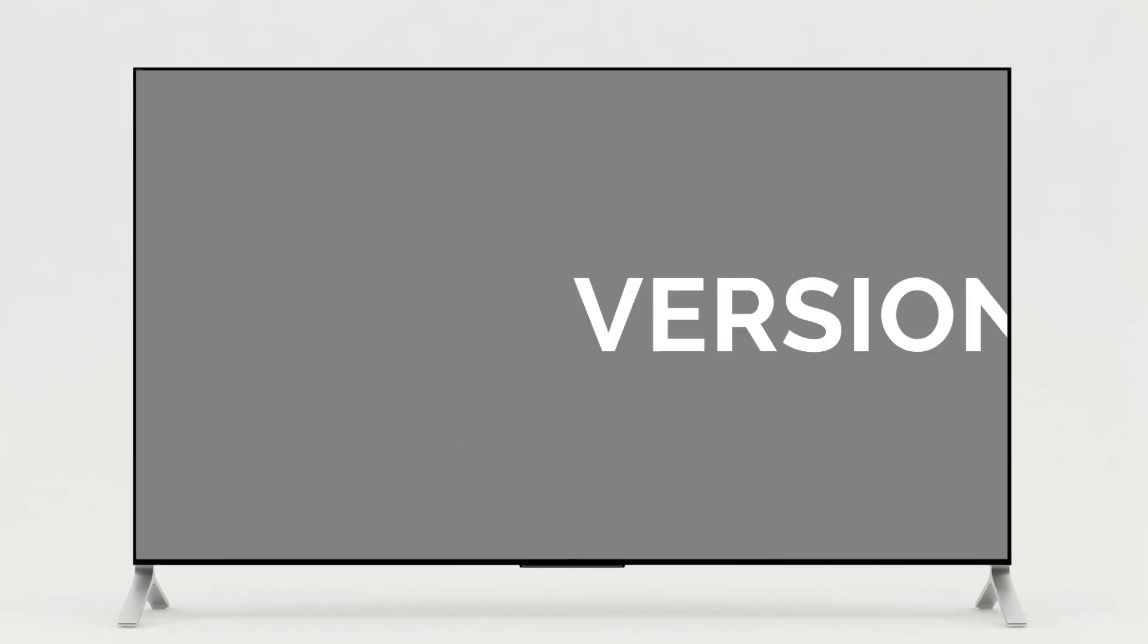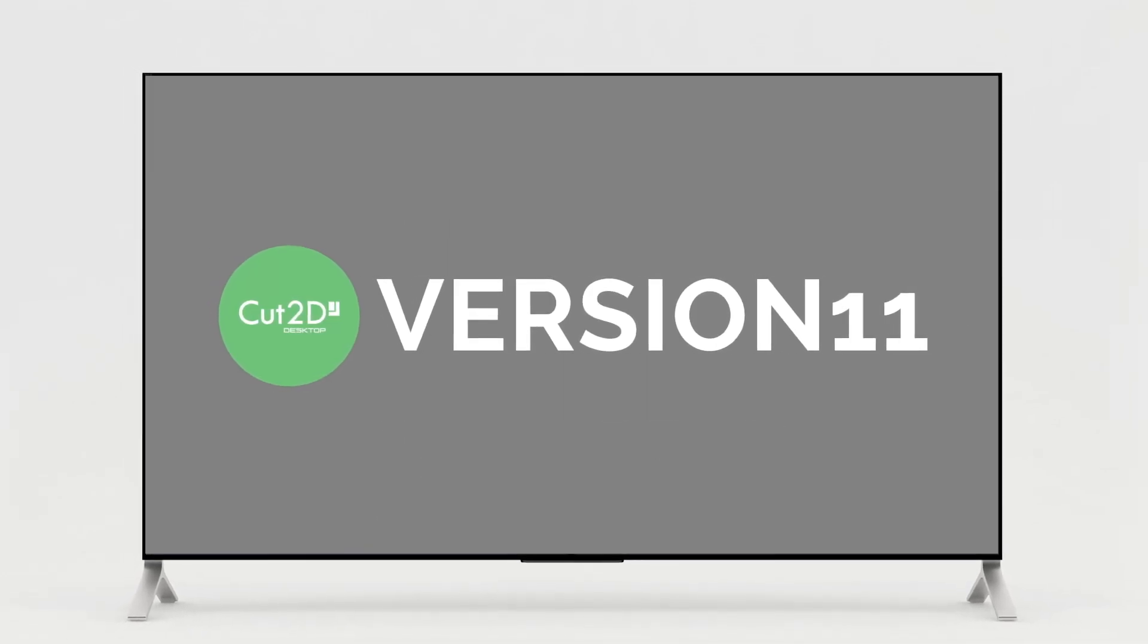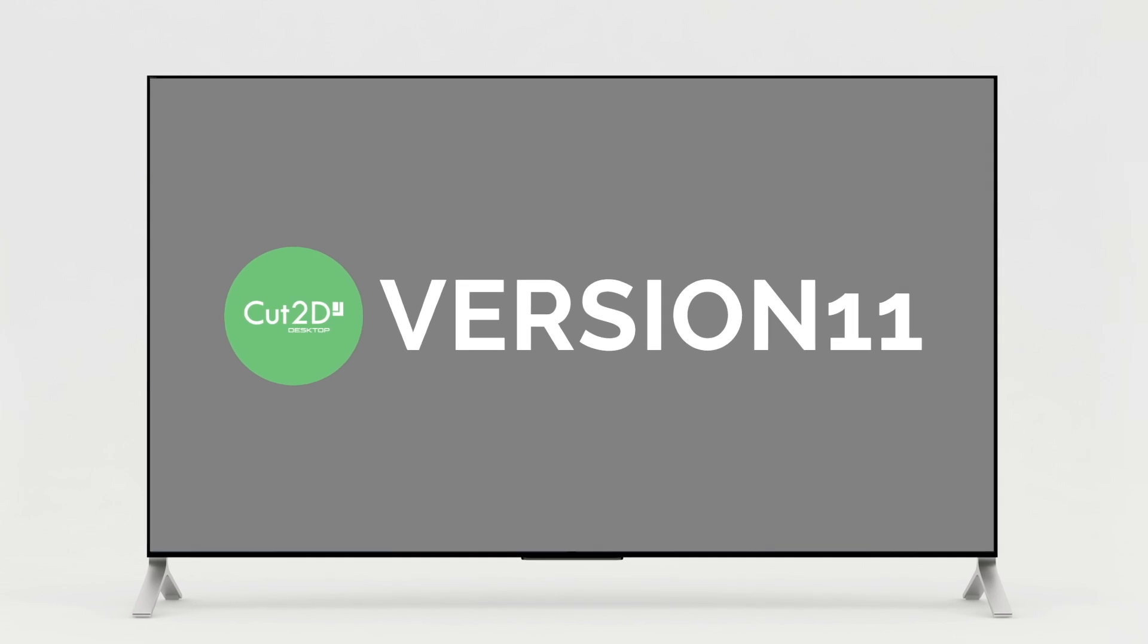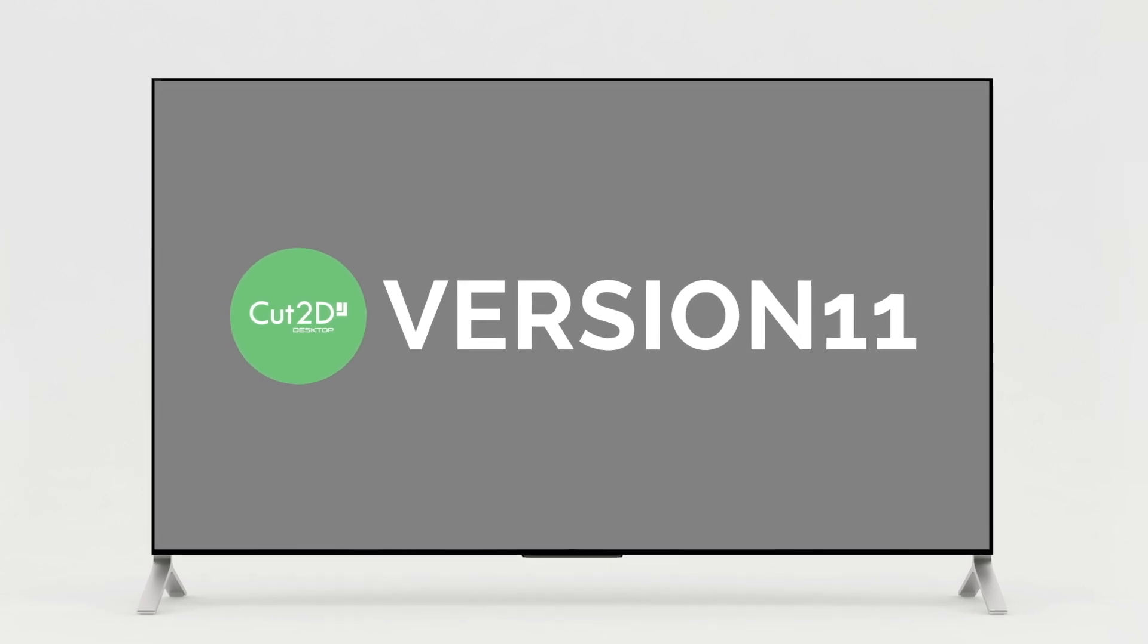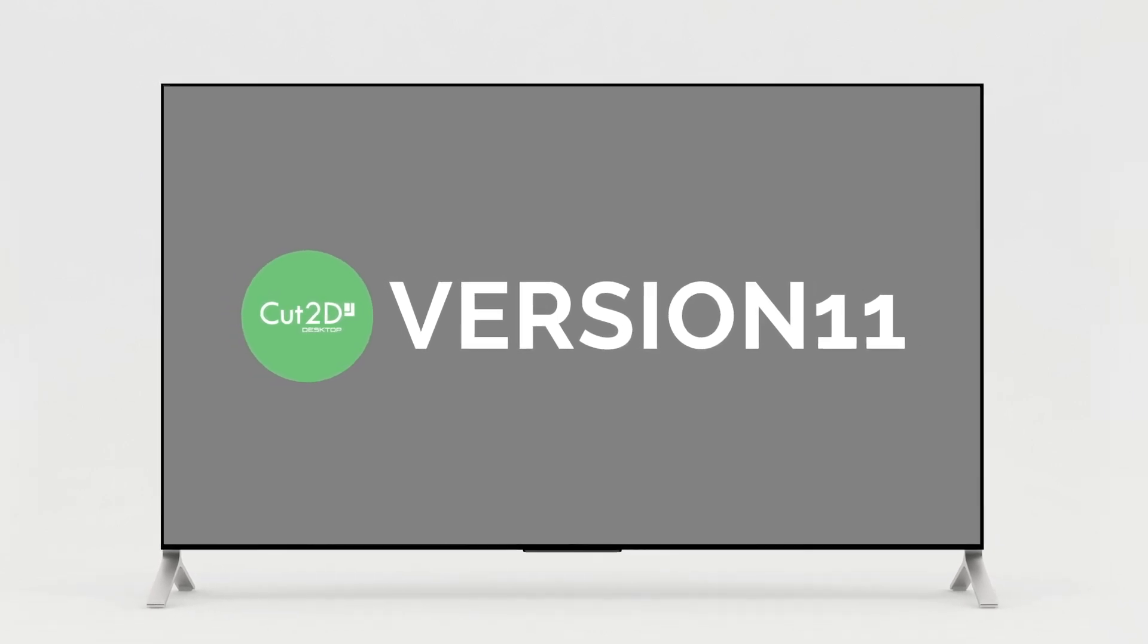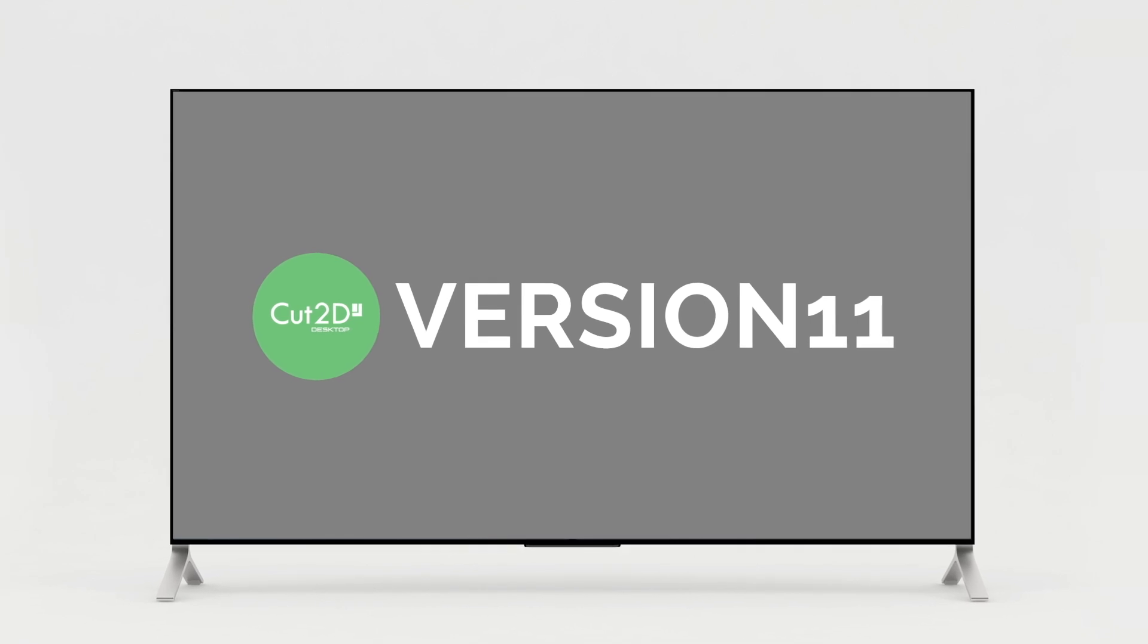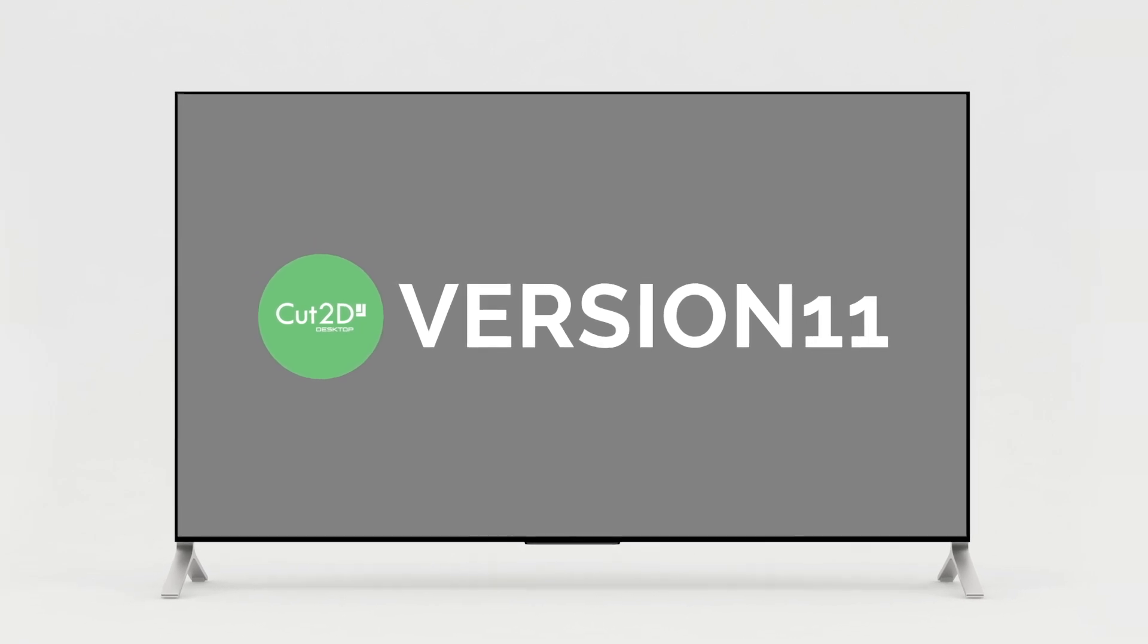Welcome to the what's new video for version 11 of Cut2D Desktop, where we're going to give you an overview of all the new and improved features that we've added in this release.